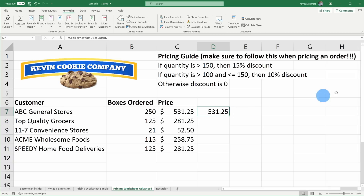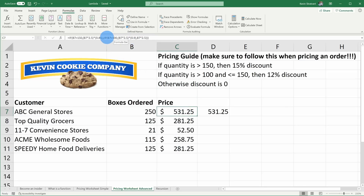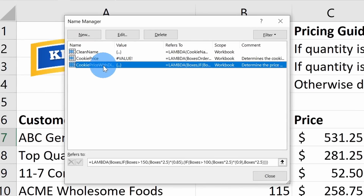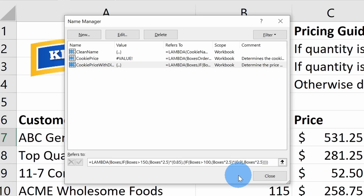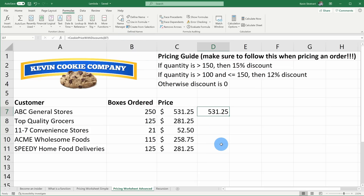Here's a key benefit: when I click into a cell using the old formula, I see a big nasty long function. With the Lambda function, I see a clean, readable 'cookie_price_with_discounts' call. And if pricing changes — say the 10% discount becomes 12% — I simply open the Name Manager, edit the function once, and every place that calls that function is automatically updated. No hunting through individual formula cells.